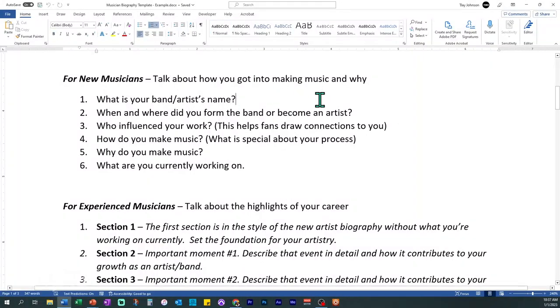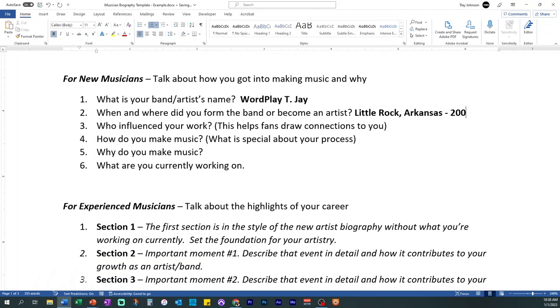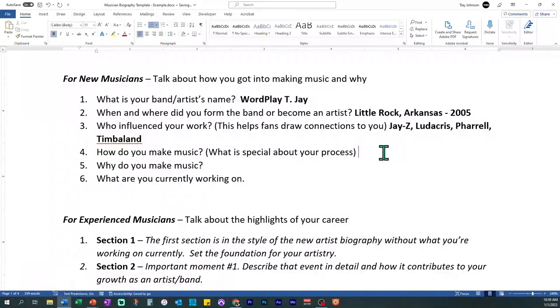For new musicians, this is pretty simple. You want to start with your artist name — WordplayTJ — and make that bold so it stands out. Then, when and where did the band form? I'm from Little Rock, Arkansas, and I formed around 2005. Who influenced your work? I was influenced by folks like Jay-Z, Ludacris, and producers like Pharrell and Timbaland. And how do you make music? I produce, I rap, I sing — and I make motivating music.